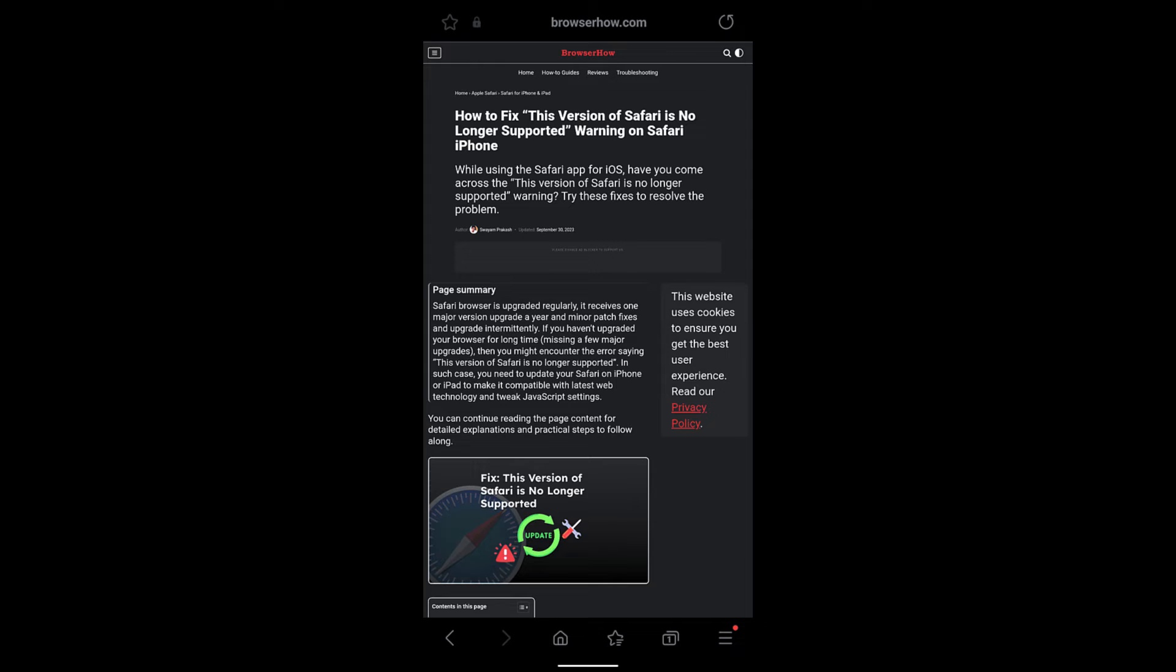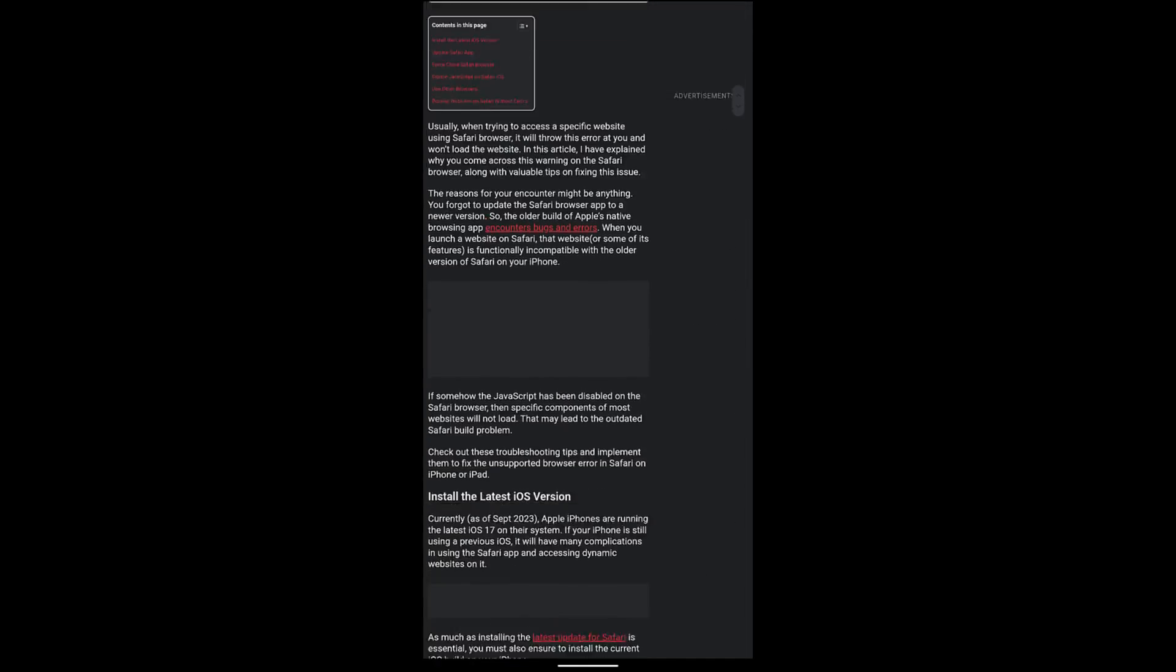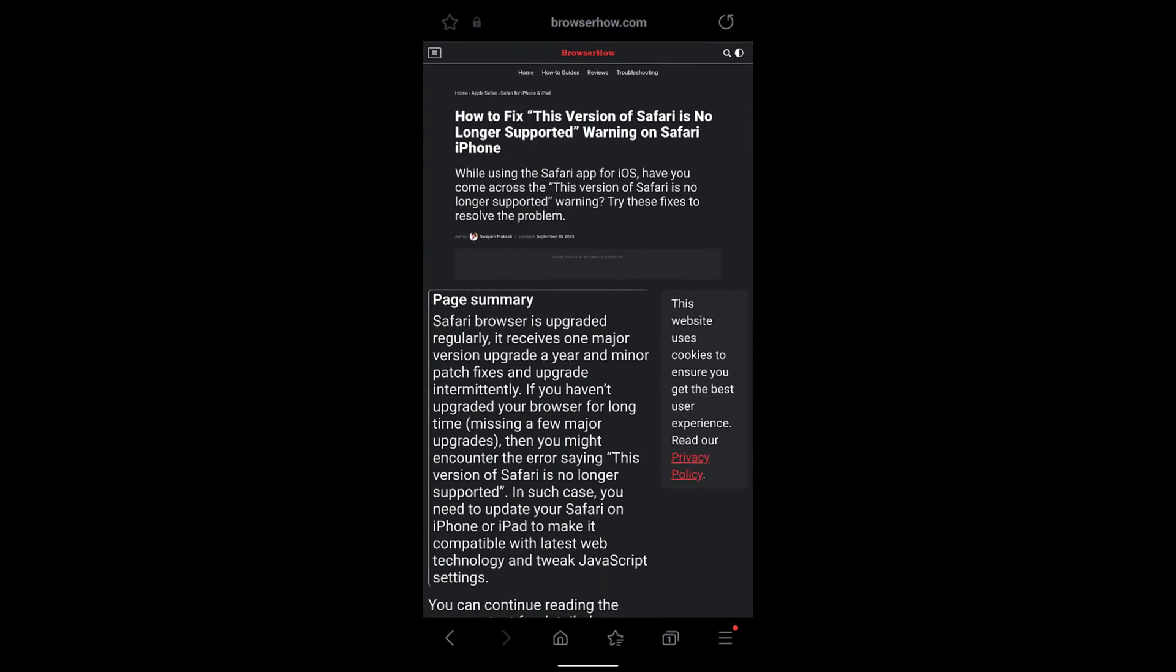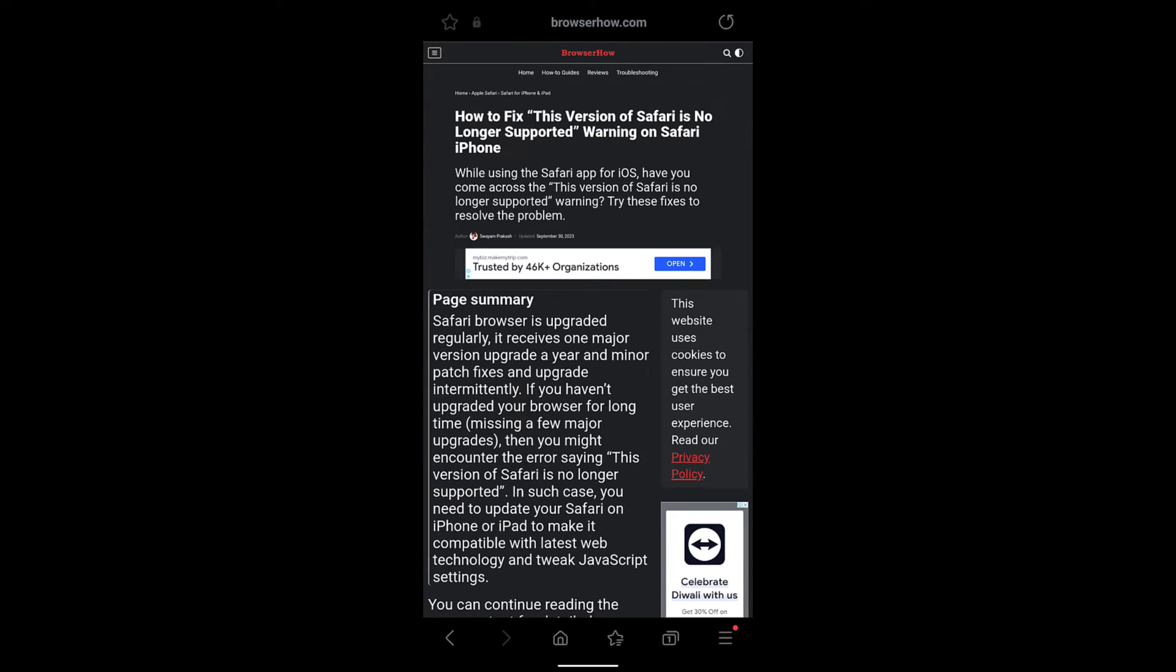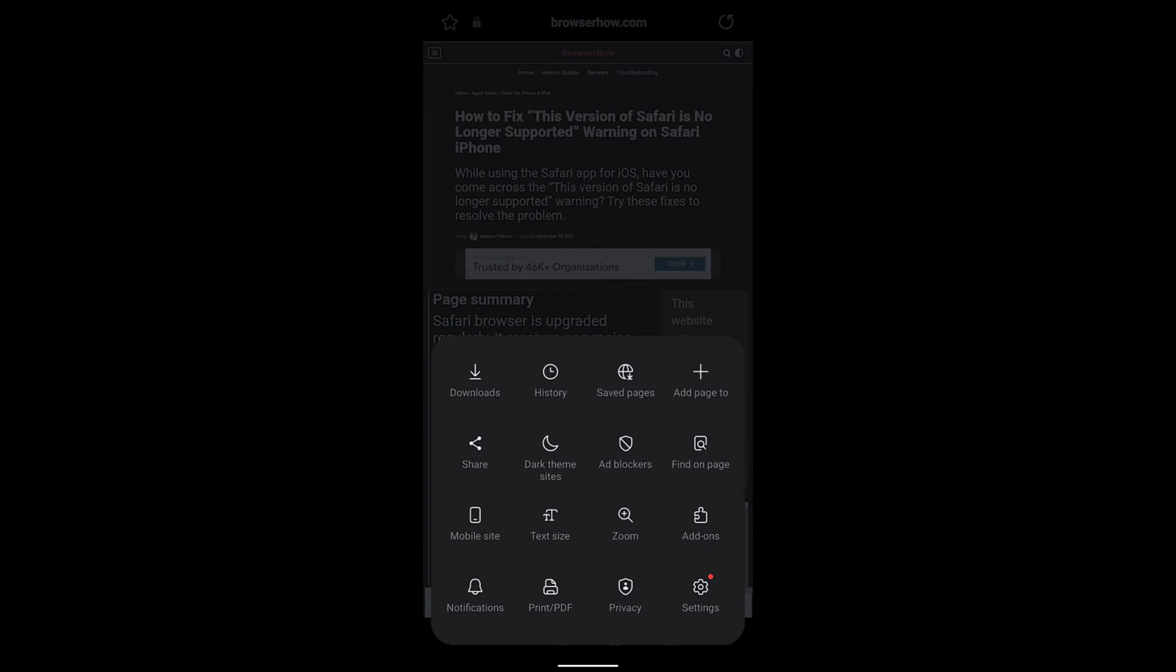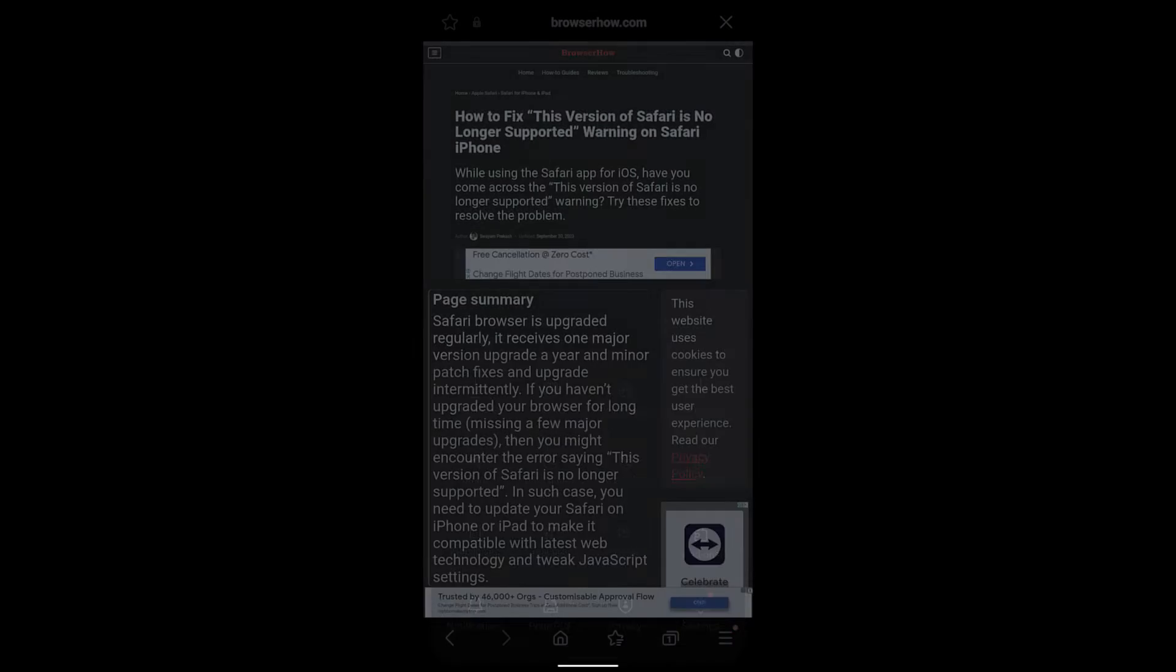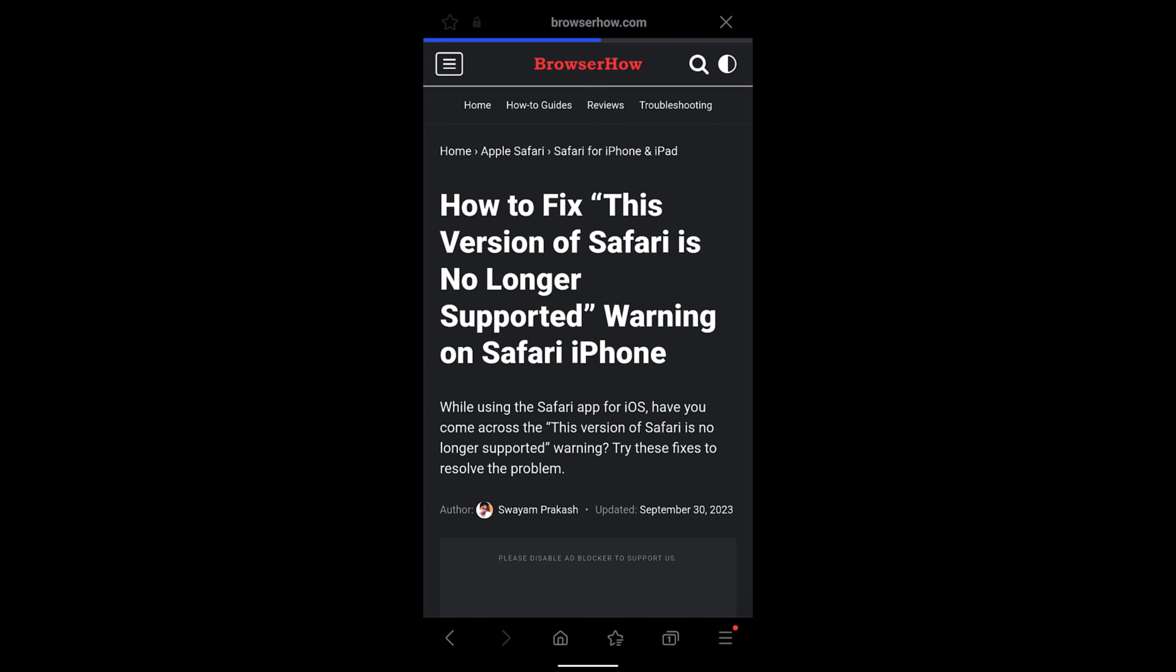Now if you want to switch back to the normal mode or the mobile mode, you can again just select the three bar option, and in row number three you can see the mobile site at the first option. Just select that and it will reload into the mobile site view.